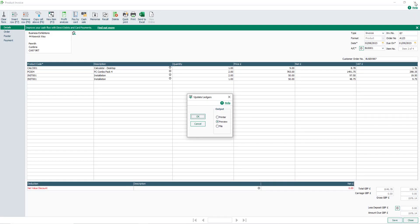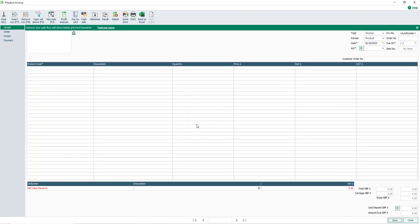If the invoice has not been updated to the ledgers, a window appears prompting you to do so. To update the invoice, click OK. To update the invoice later, click Cancel.